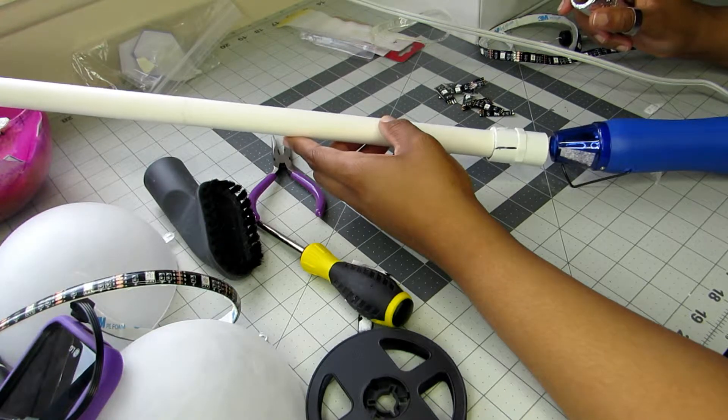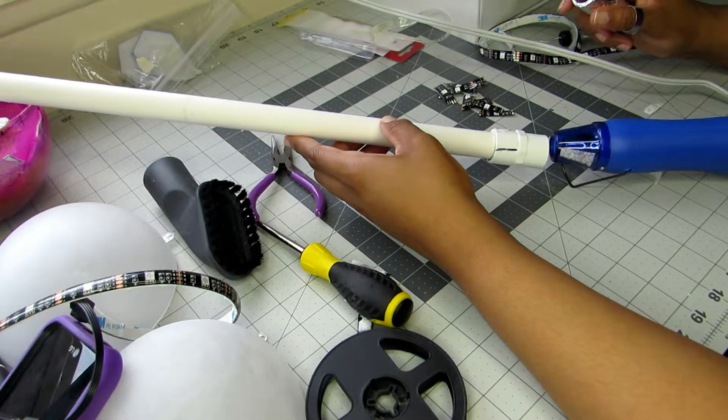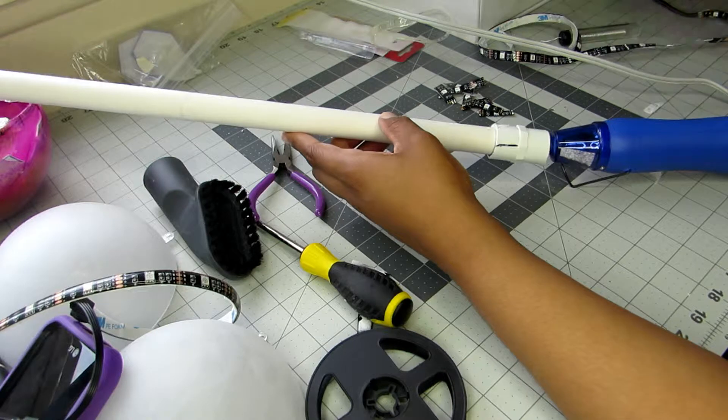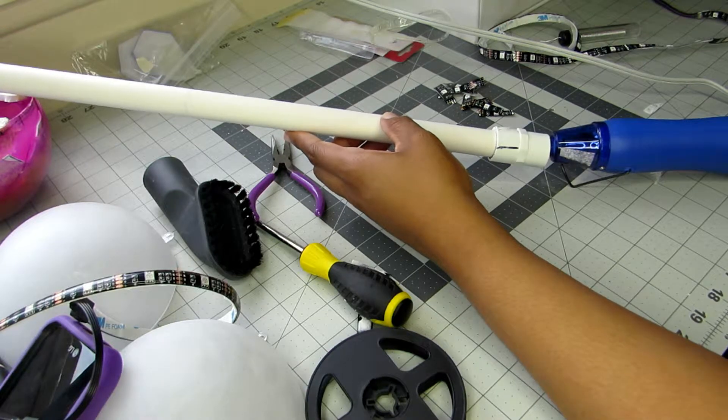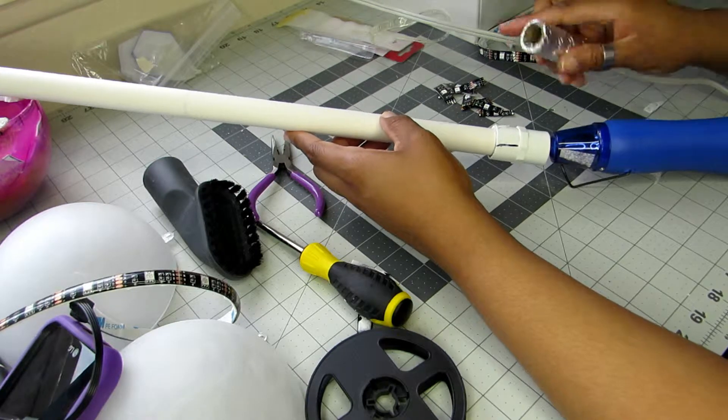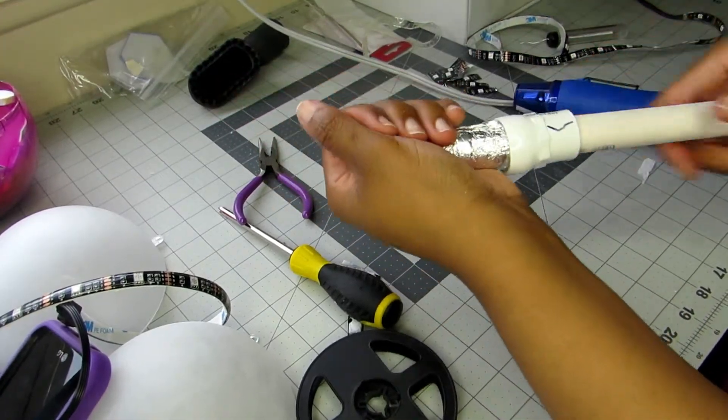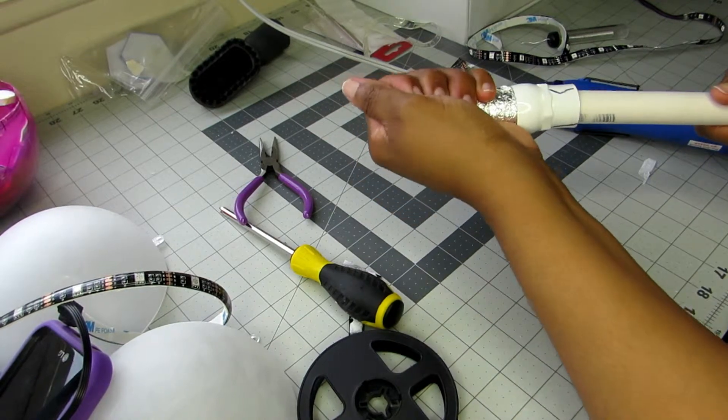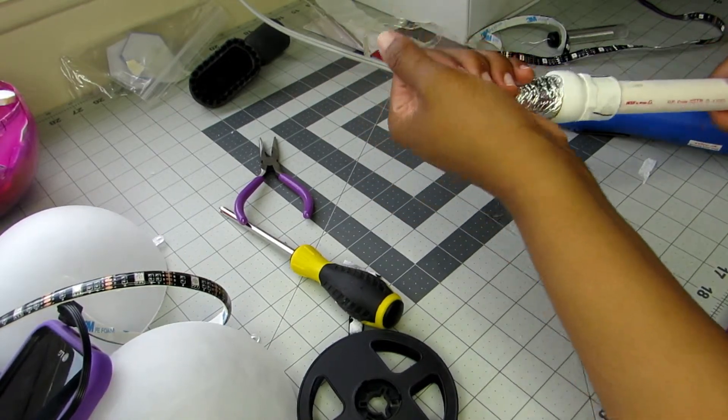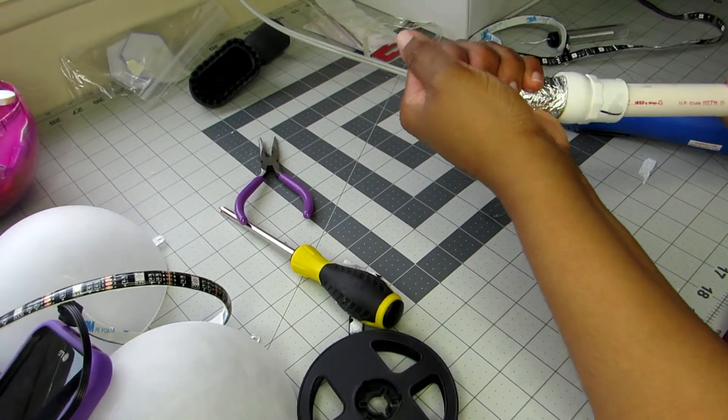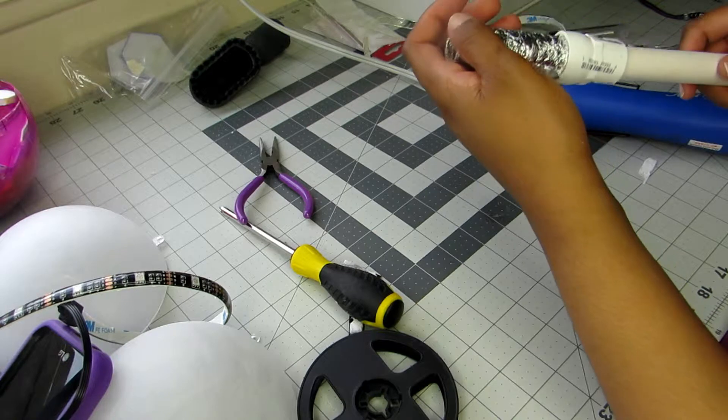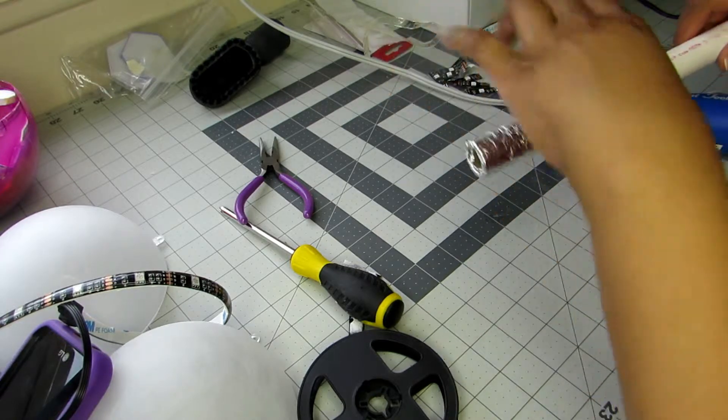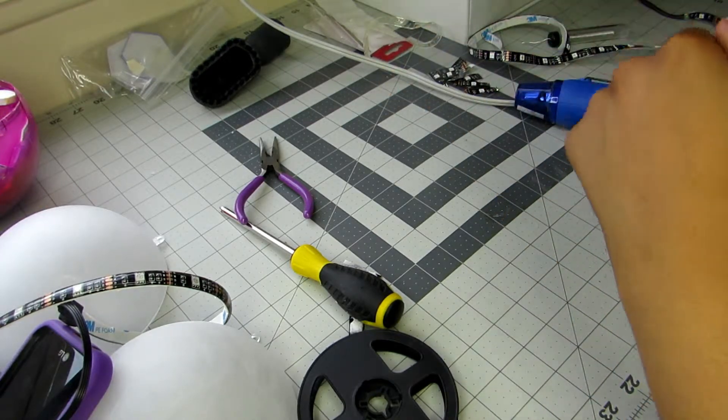I am using my heat gun on one end of the coupling to make it malleable so I can shove the paper towel rod in there, because that is where my lights are going to go. That part is not going to be detachable at all.